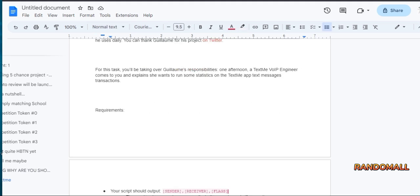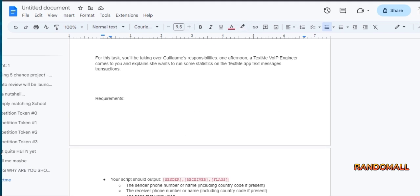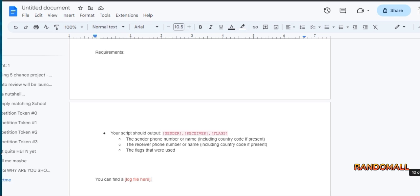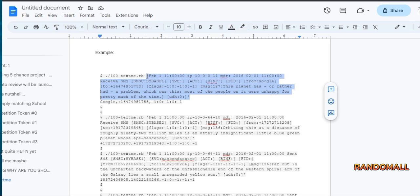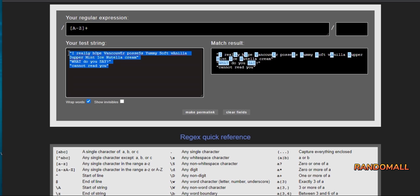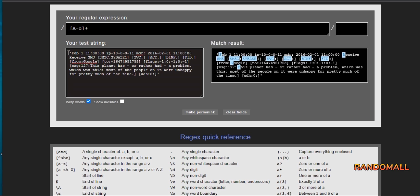Next task, we're creating a regular expression that will print out the sender phone number or name including country code if present, the receiver phone number or name including country code if present, and the flags that were used in an application's log. We first copy the logs to create the expression in Rubular.